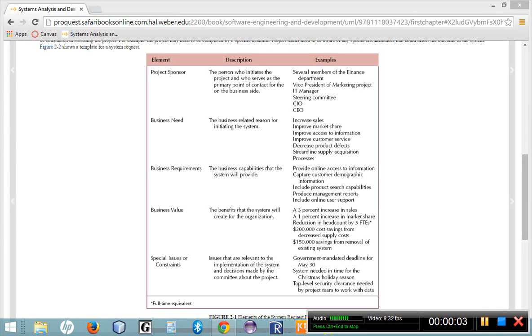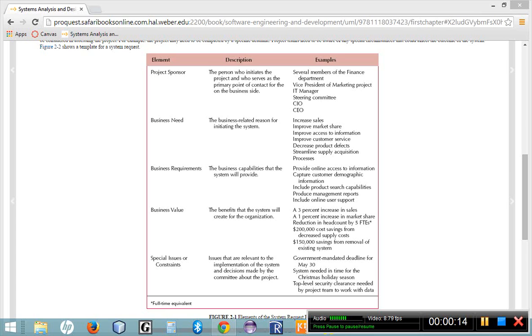Welcome to Chapter 2, Project Management. This chapter is mainly concerned with the project management workflow that's defined in the Unified Process, and we're going to list several of the steps that make up the project management workflow.